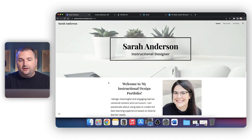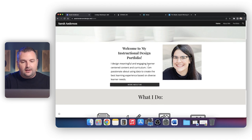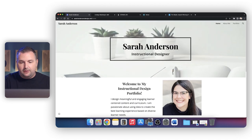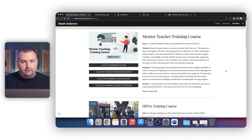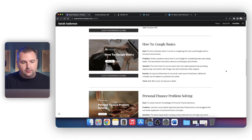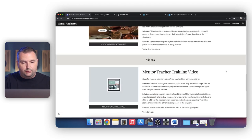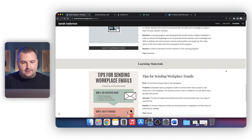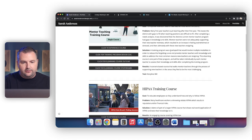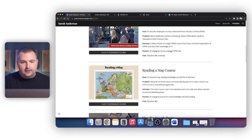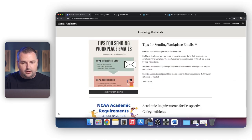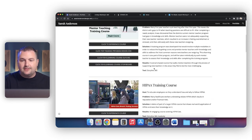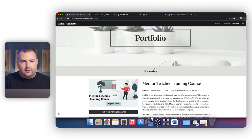It's clearly her — Sarah Anderson — and this is her portfolio. We have a great picture of her here and she has all of her samples of work that she's worked on to grow her portfolio. You can see she has different categories of materials: eLearning, some video stuff, and then some other learning materials. Again, simple, simple, simple — not too complex.